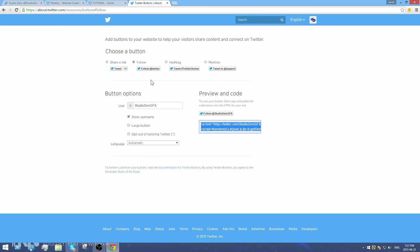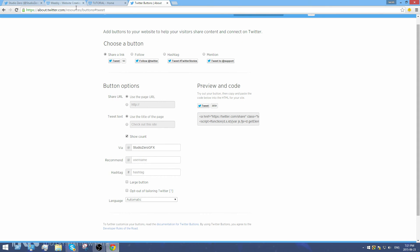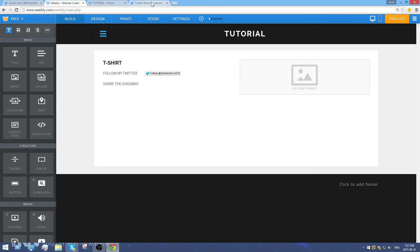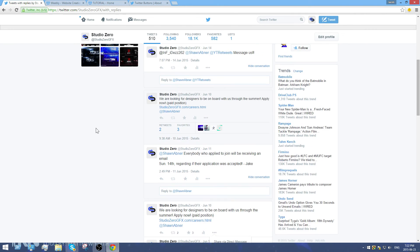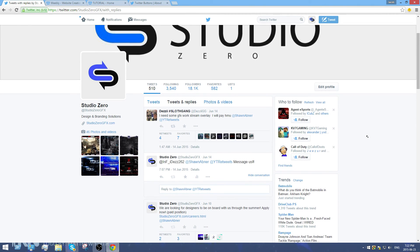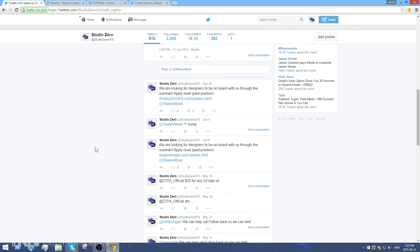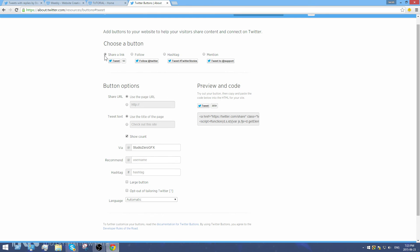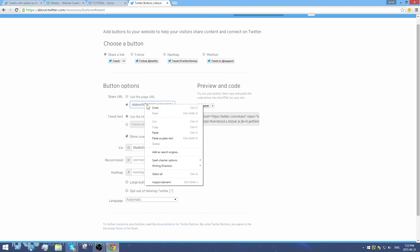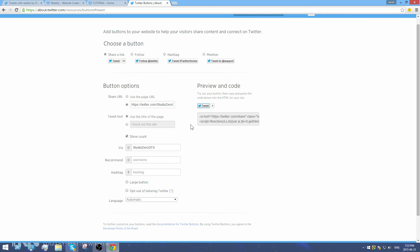For the tweet button, go back to Twitter buttons and select 'Share a link' — this creates a Tweet button. Under 'Share URL,' I'll name it 'Share Giveaway.' Next, go to your Twitter page, find the tweet you want to share, click the three dots, and select 'Copy link to tweet.' Go back to Twitter buttons, make sure 'Share link' is on, and paste the copied URL.